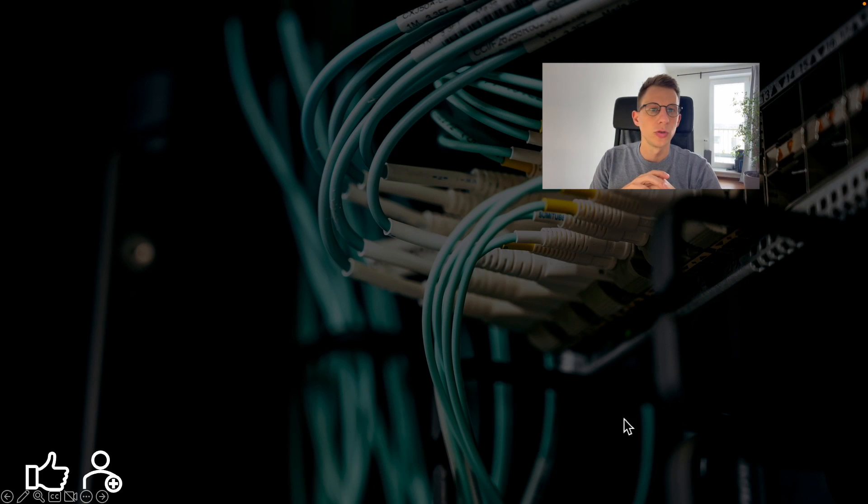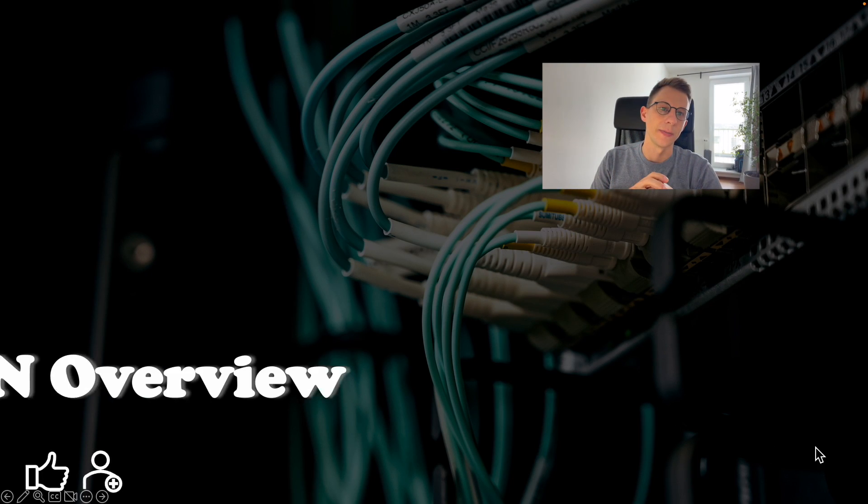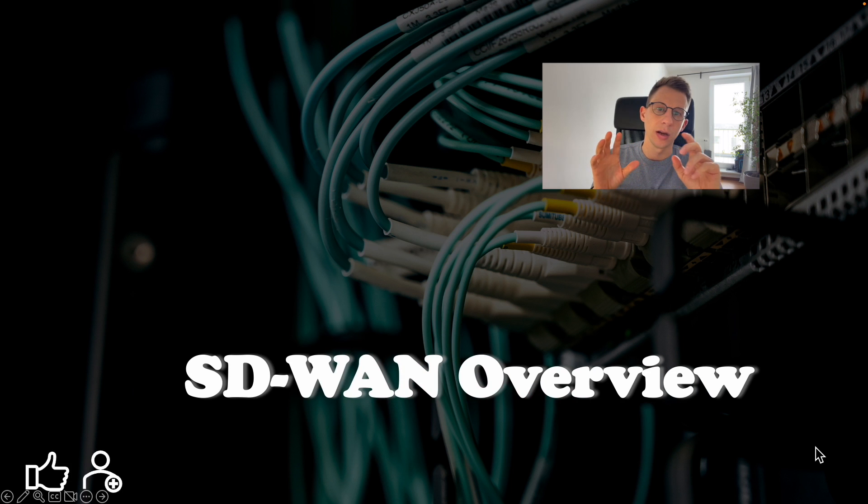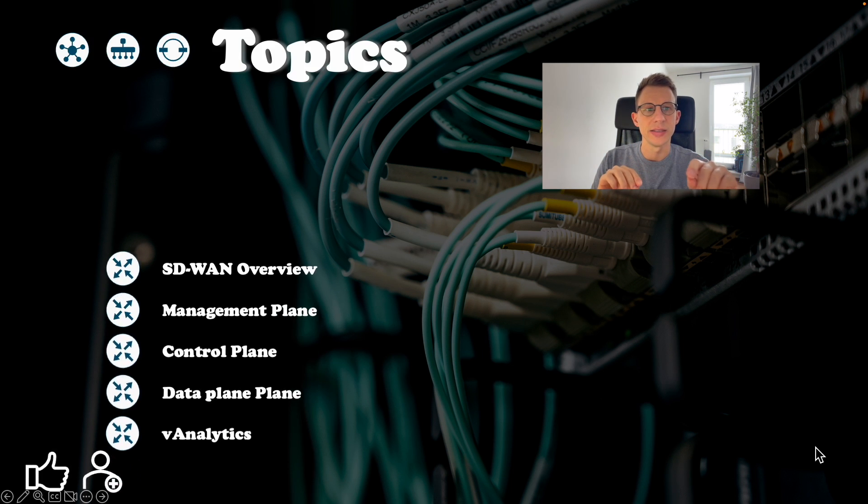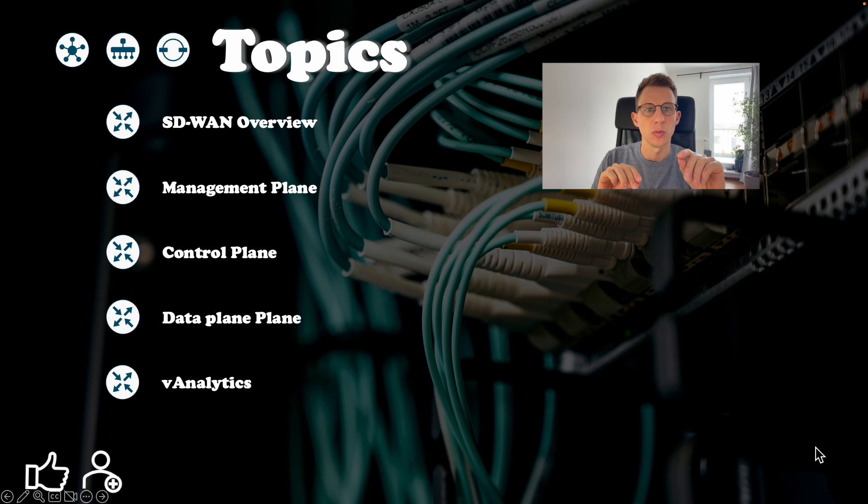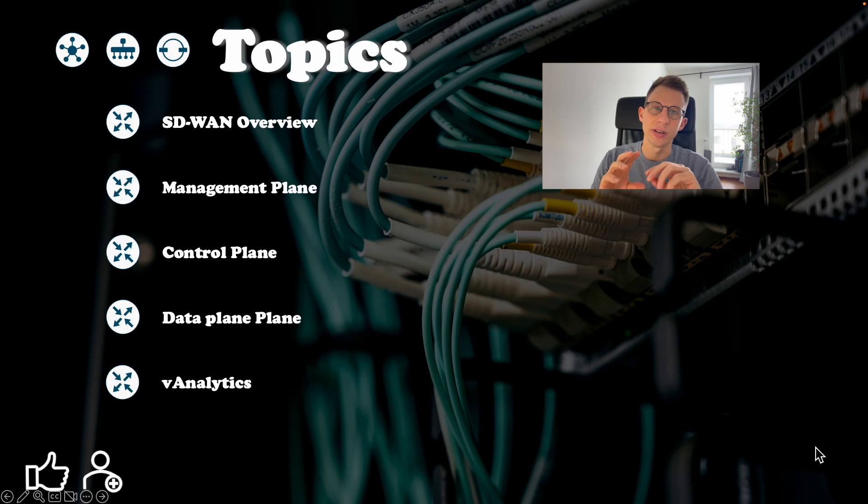Hi and welcome to today's video where we will be discussing Cisco SD-WAN. I'm currently studying for Cisco CCNP design and SD-WAN is one of the topics covered in the blueprint. I will cover in this video SD-WAN overview,